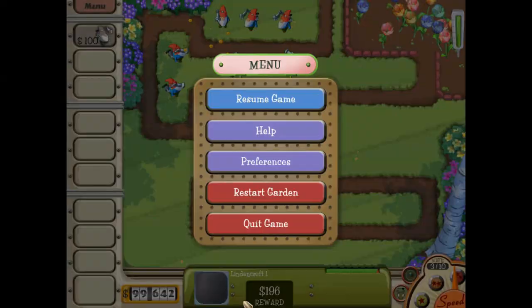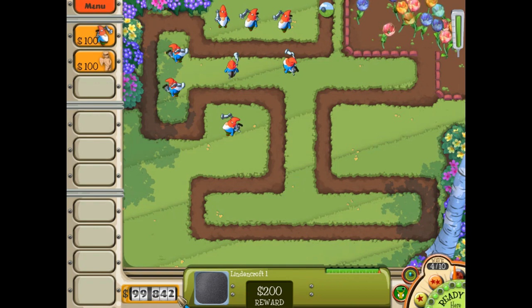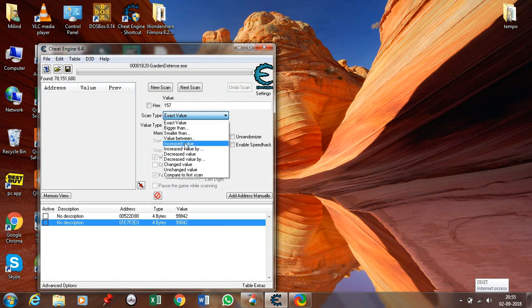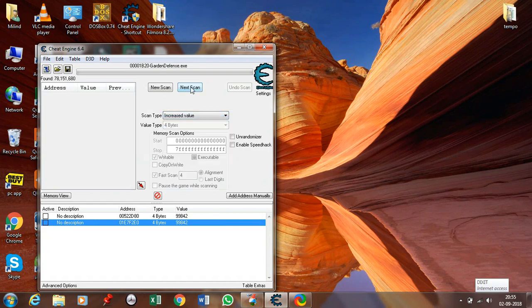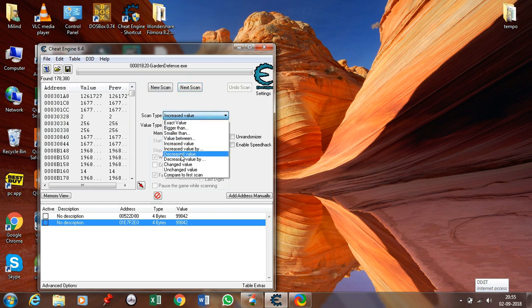Now go to the game. As you can see the value has increased here. Click on increased value and click next scan — these are all the increased values. If you have decreased its value, click on decreased value instead. If you know by how much the value is decreasing or increasing, you can also use that.